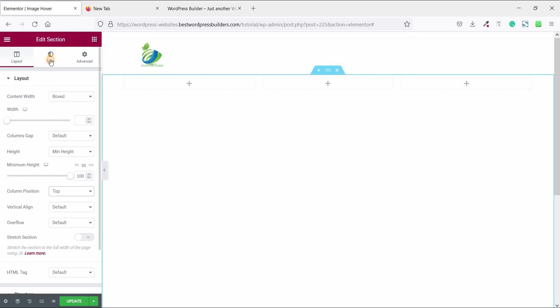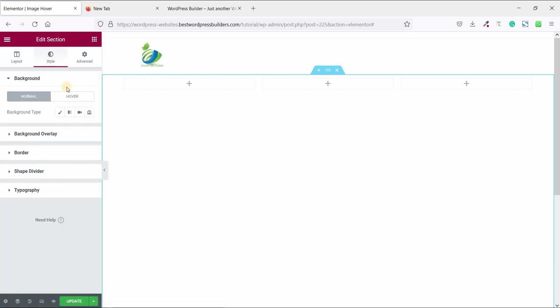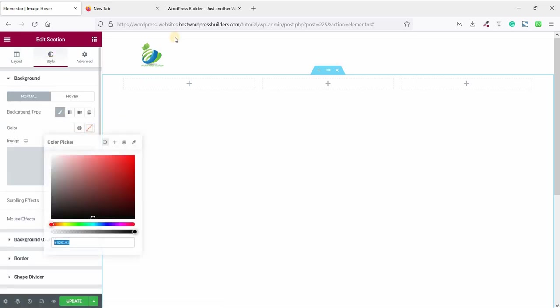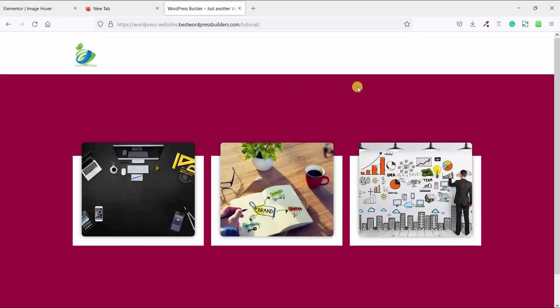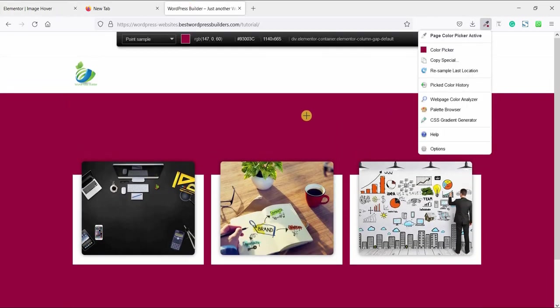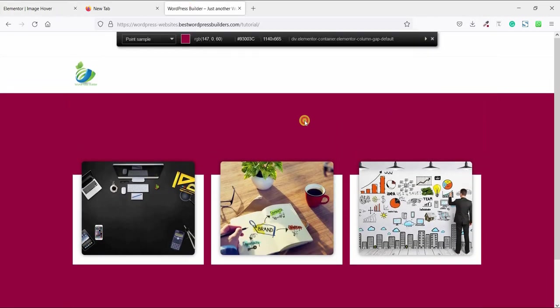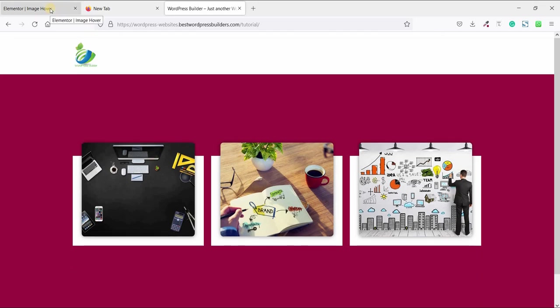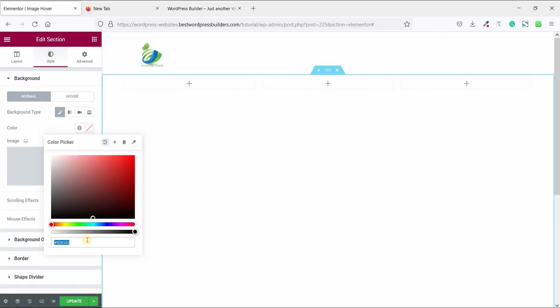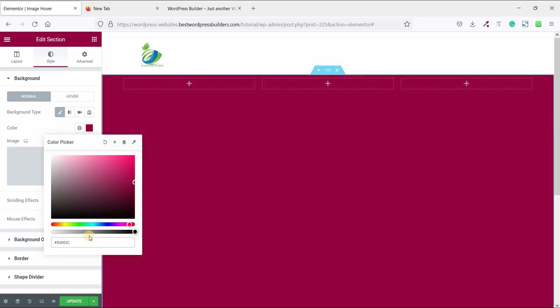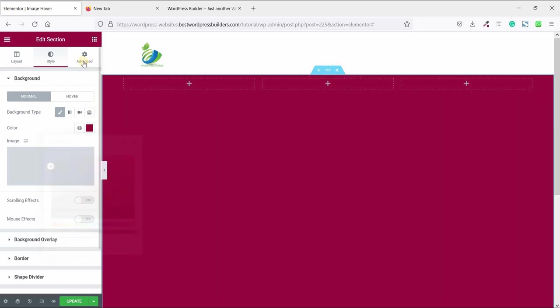Now go to style. Choose background color. I am choosing this color. If you want to choose your own color, you can do it. And place the color here. Now go to advance.